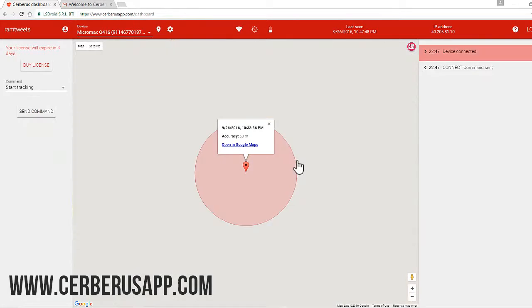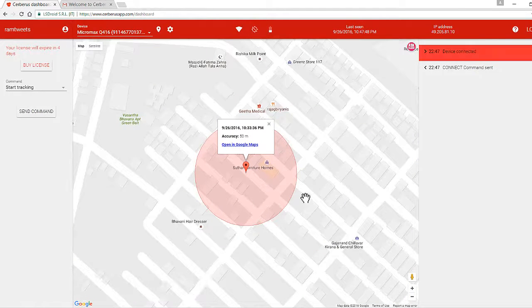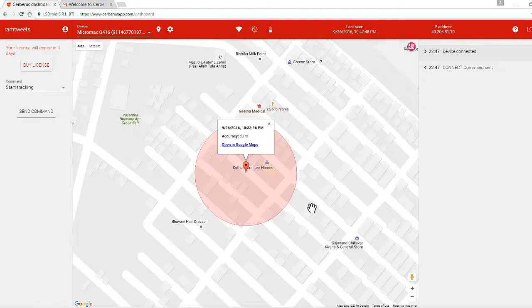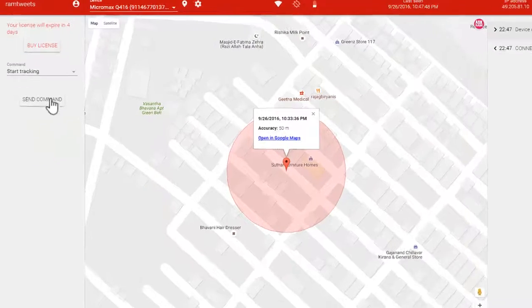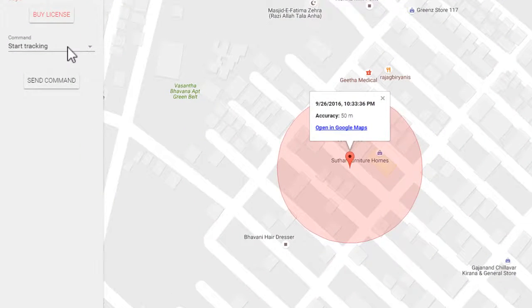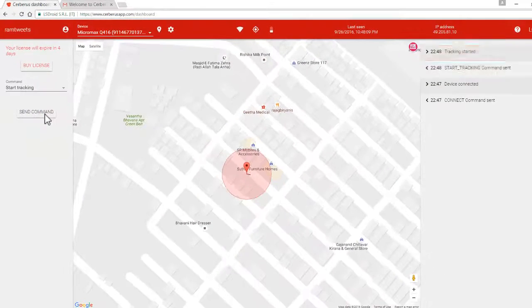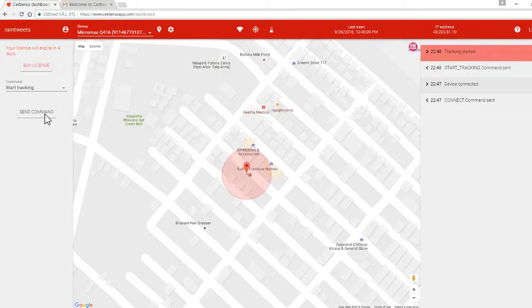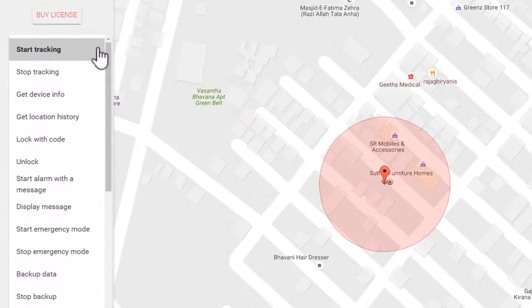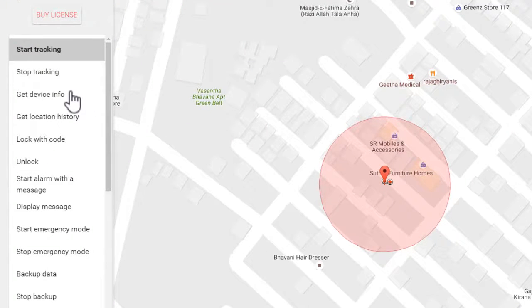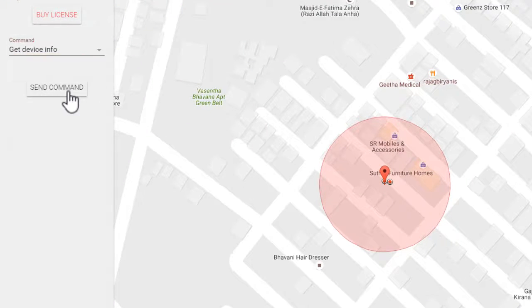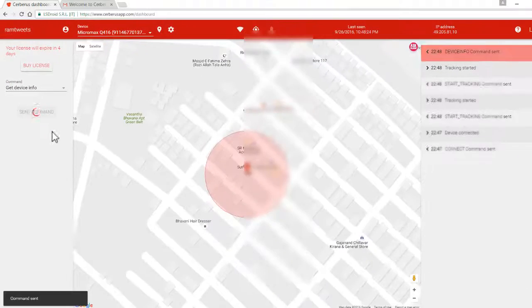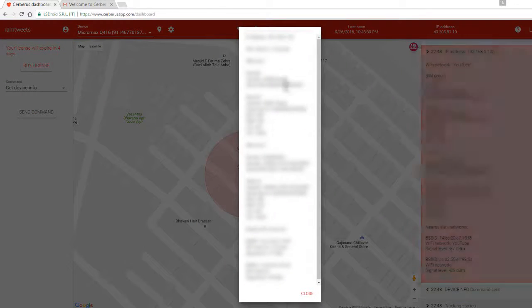So here, enter a command 'start tracking' and click on send. Now Cerberus will start tracking your device. Here we can get device information by sending this command.